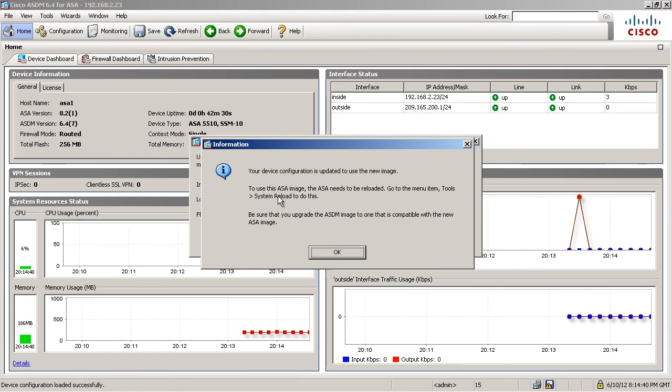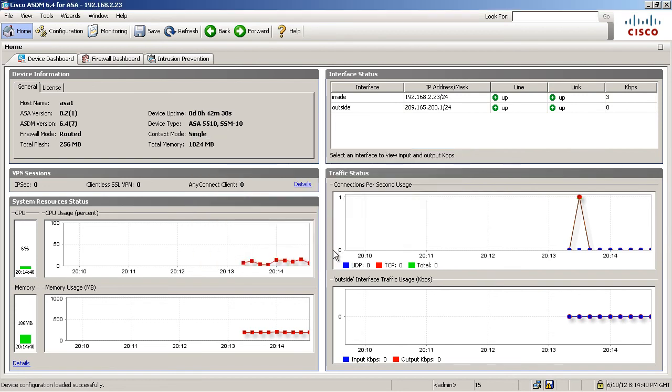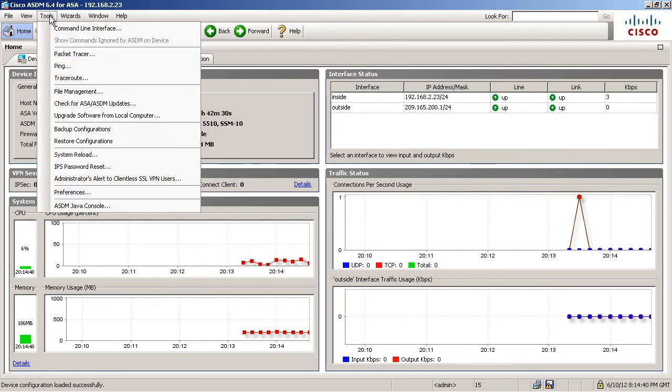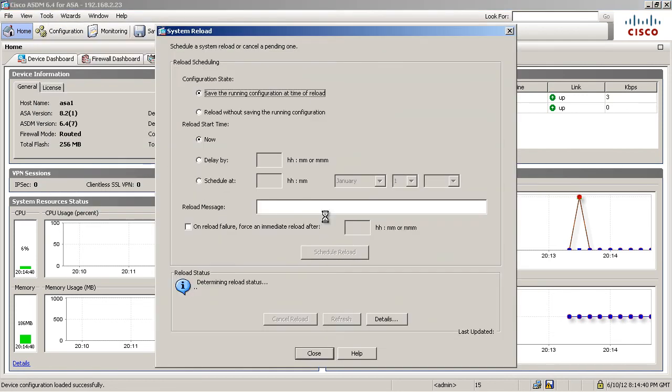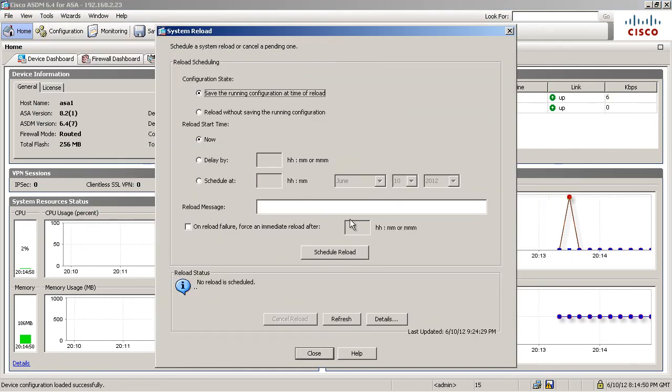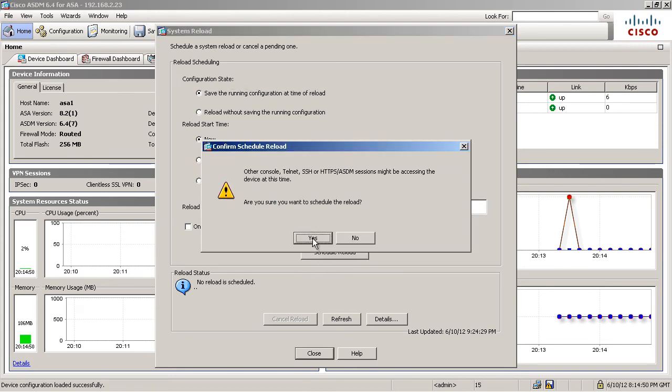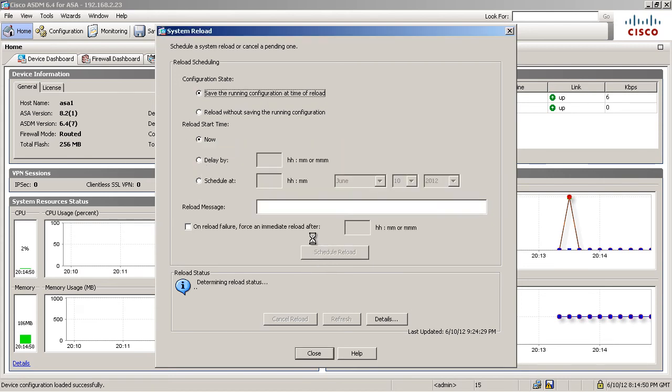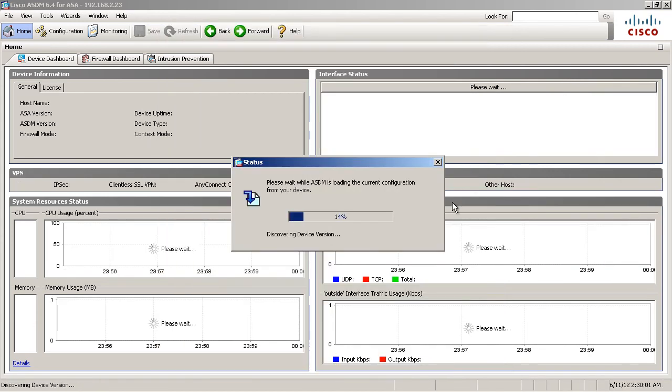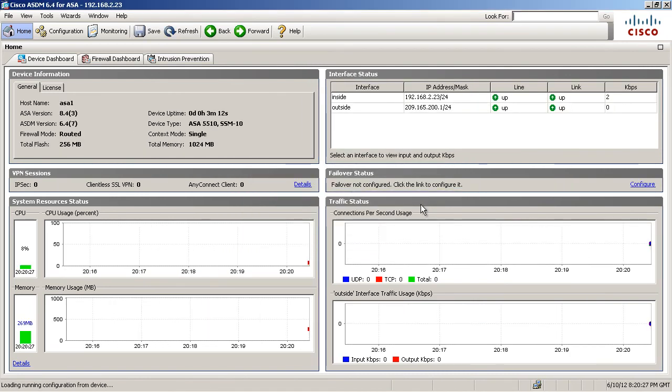So I can go to tools, system reload to do this. Okay. Tools, system reload. Let's save the running config at time of reload. Let's do it now and schedule the reload. Yes. Load the current configuration from the device into the ASDM. And voila, here we are.